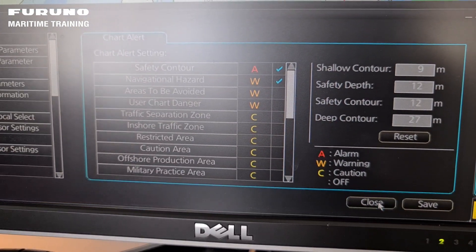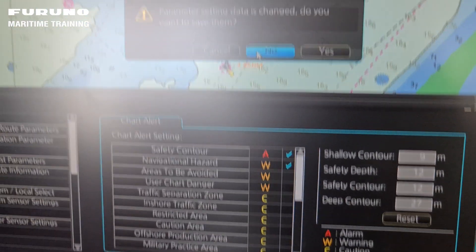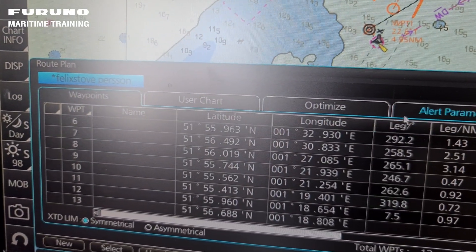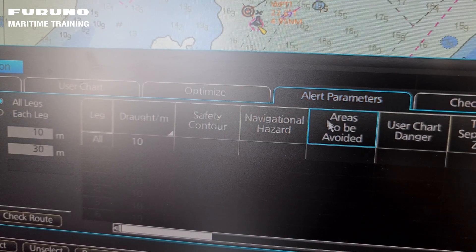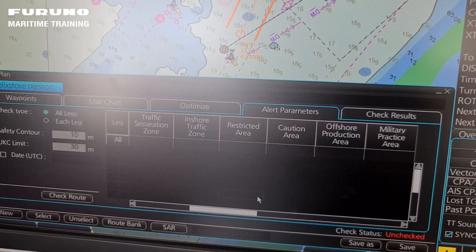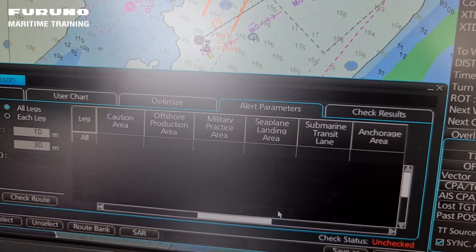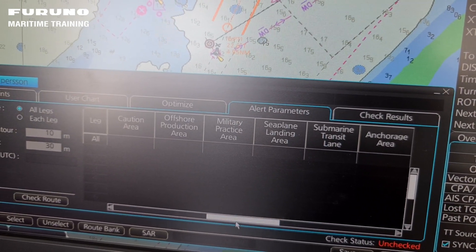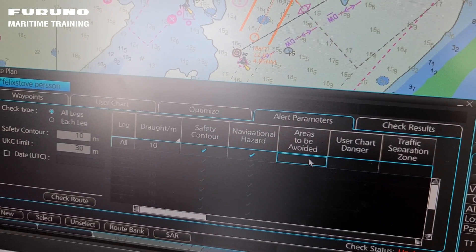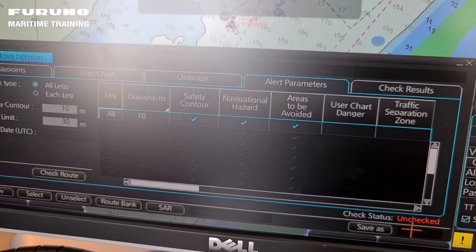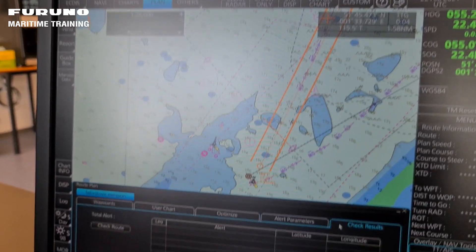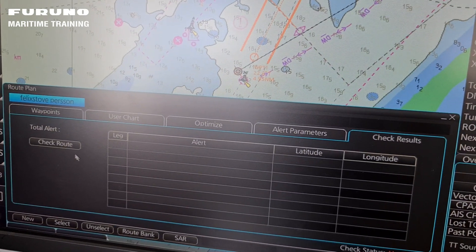I'll close this window here. For planning - you can see here - here you have the route plan, and then over here we have the alert parameters. Here you can set up what you visually want to be presented of chart alerts during your planning stage. So if I want, I can select, for example, these three. Press save and then they will be visually presented in the chart during my planning stage.